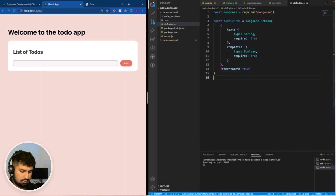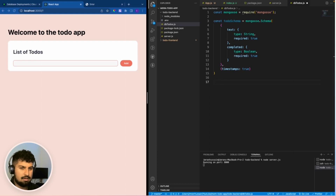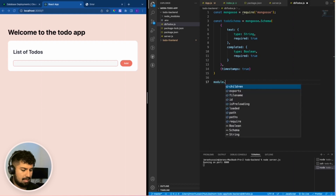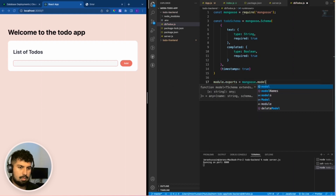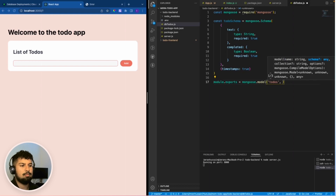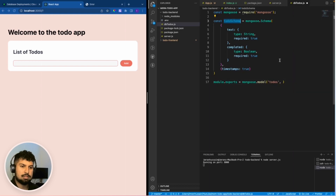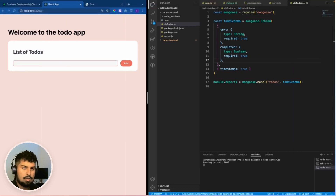Timestamps will also be added to the database. Now that we've created the todoSchema, we need to export it. Normally we would do export default, but because this is Node.js and the backend environment we'll do it the older way: module.exports which is equal to mongoose.model. I'm going to name this model 'todos' as the first argument, and the second argument is the todoSchema. Now if I save we have that set up.